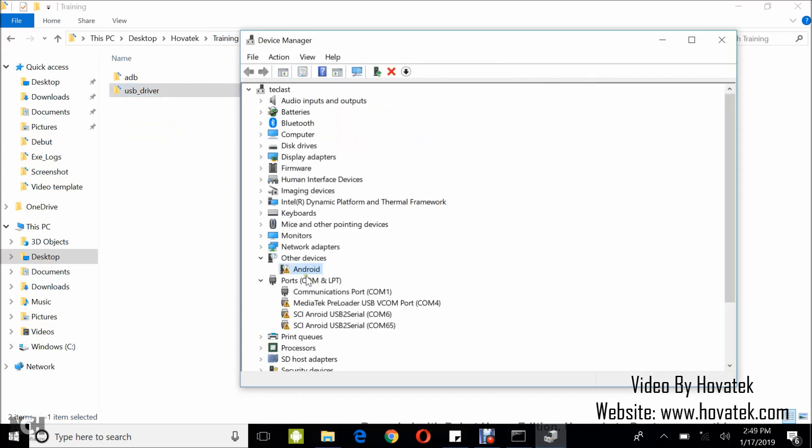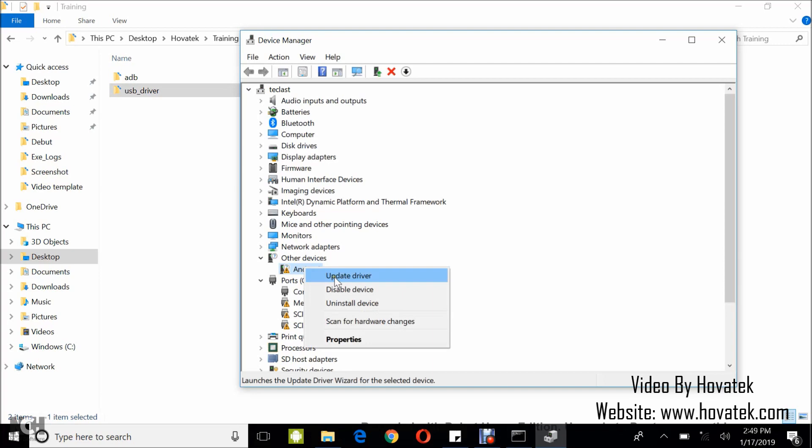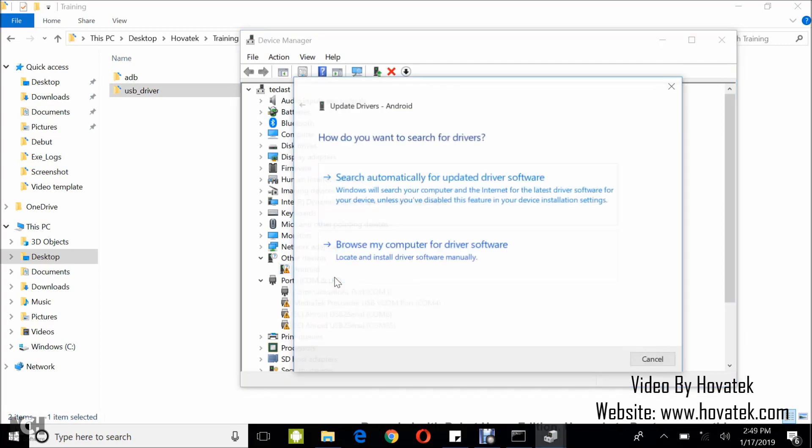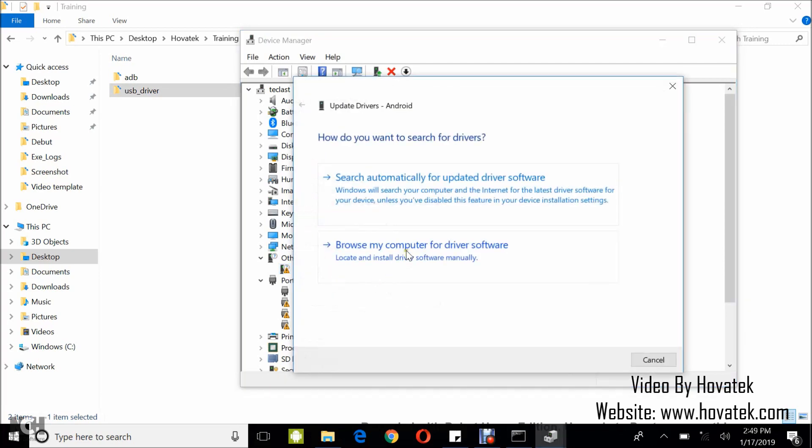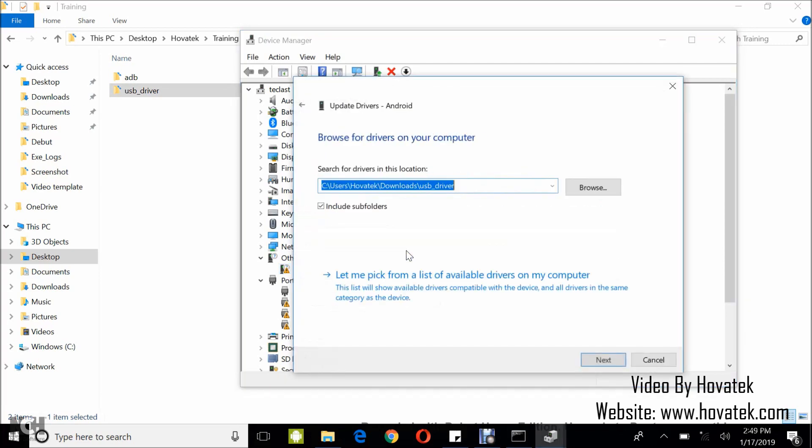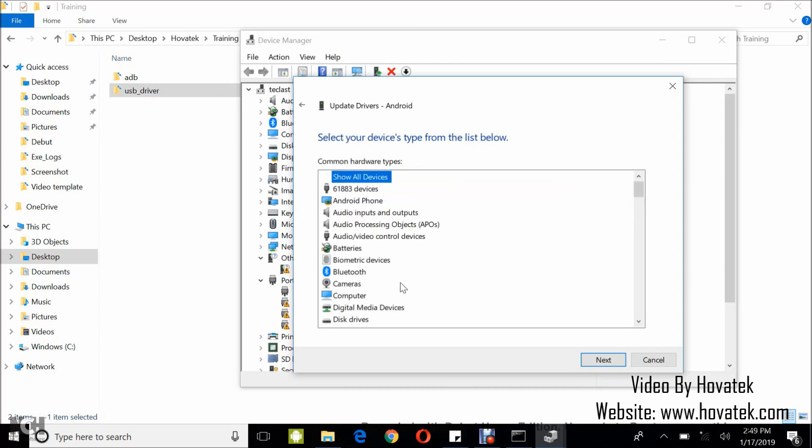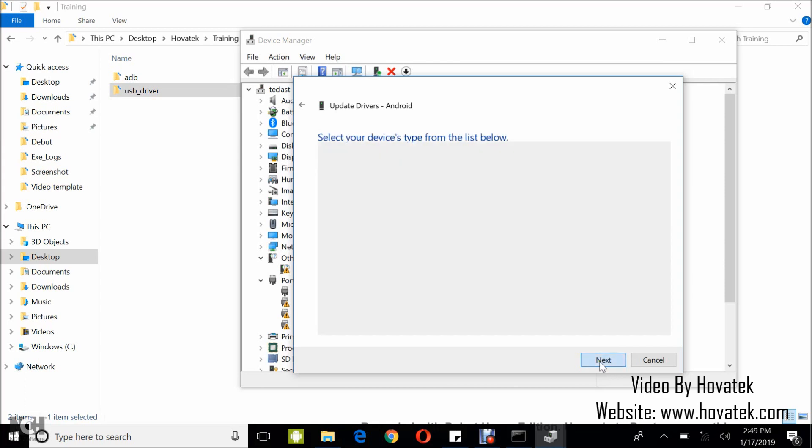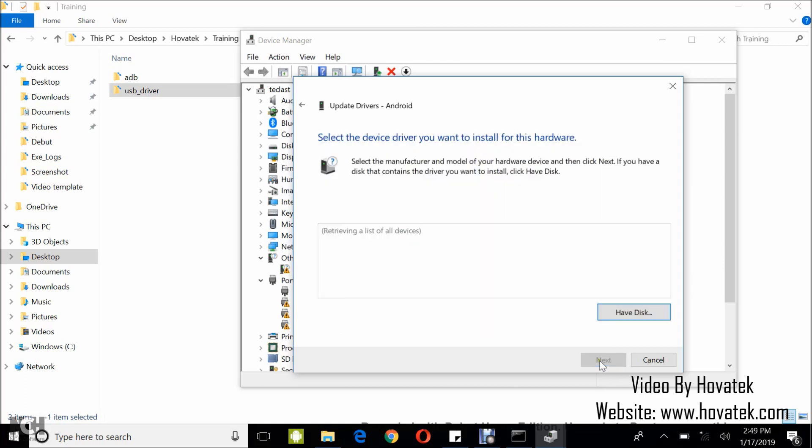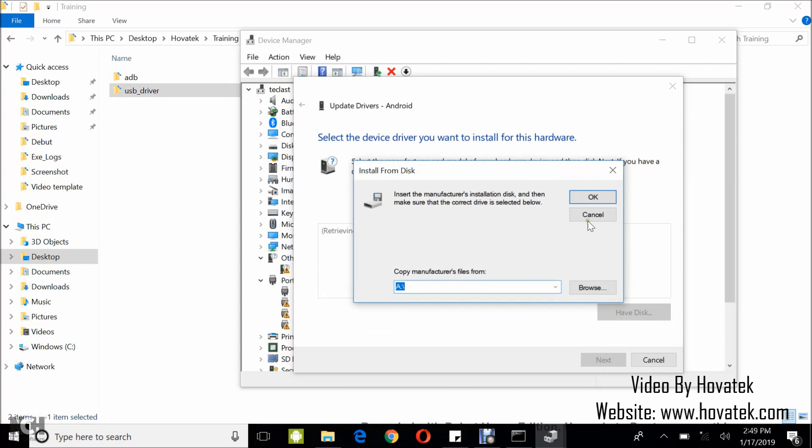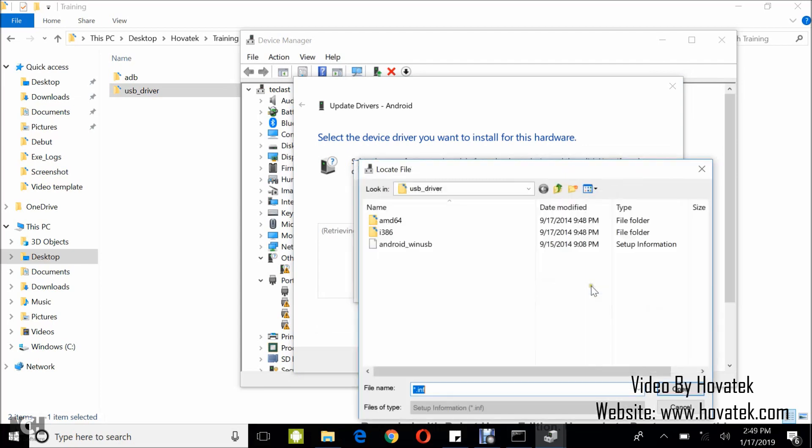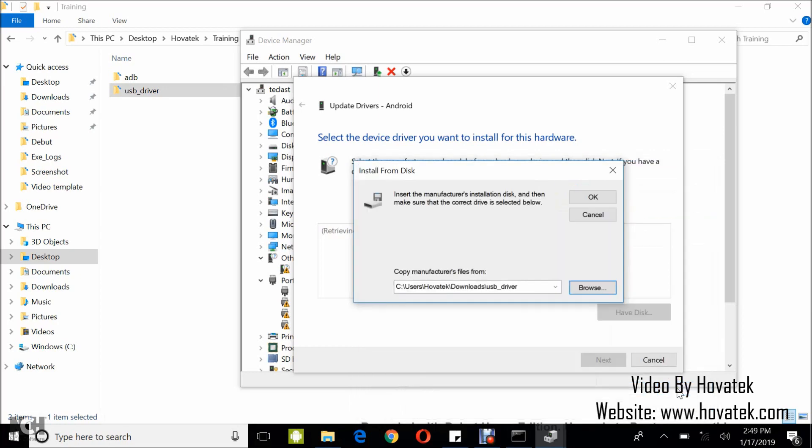So now you right click this Android entry, select update driver, browse my computer for driver software, let me pick from a list, next, have disk, click on browse. You navigate to location of the USB drivers and then select the android-win-usb.ini file. Select open, OK.